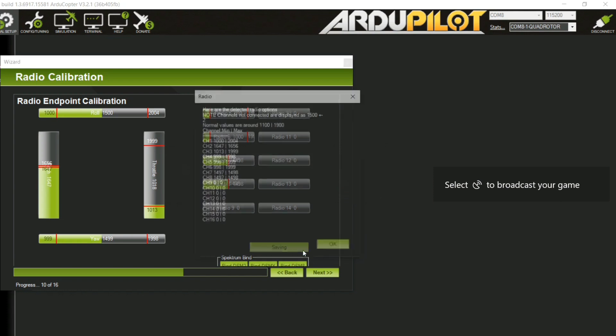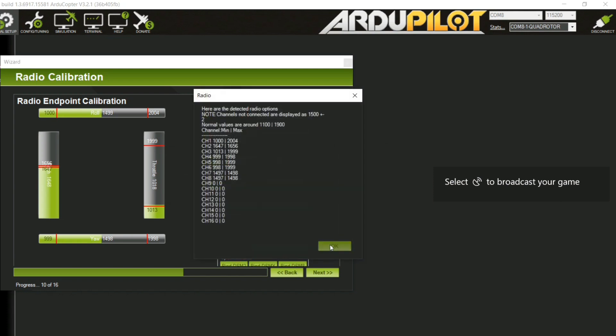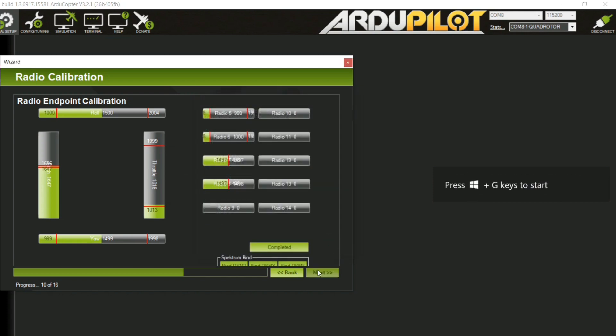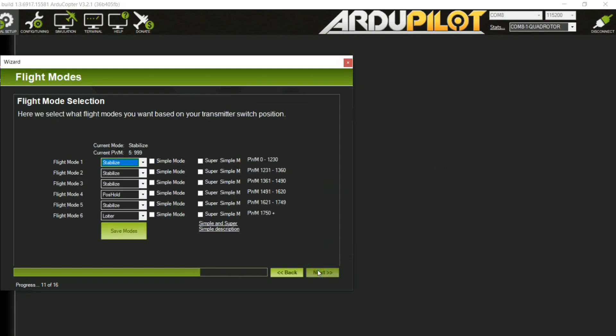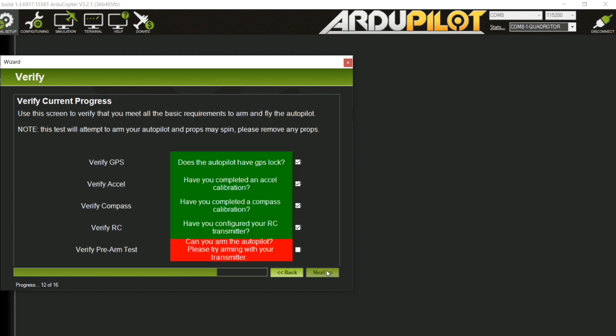Now comes the modes. Choose them as you want according to your need. Make sure to choose POS hold and stabilize. Now try arming your quad by yaw and throttle sticks. And everything is done.